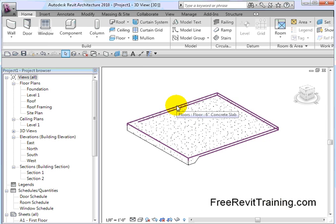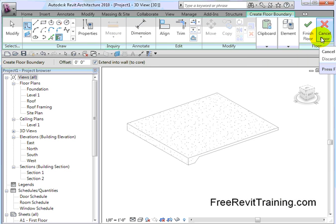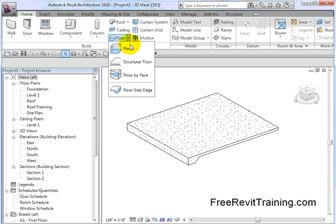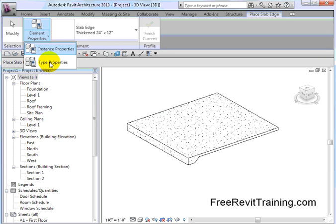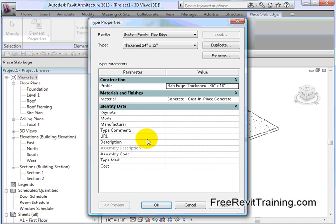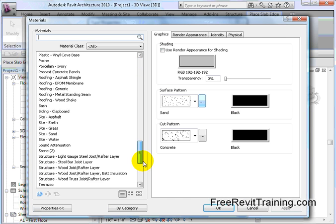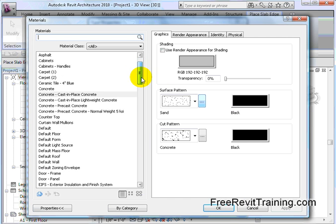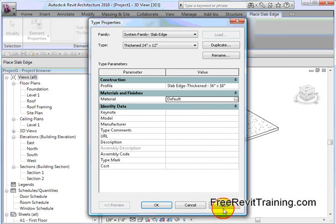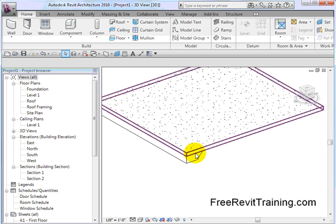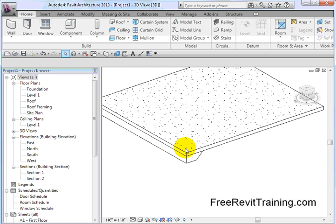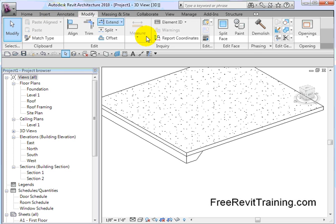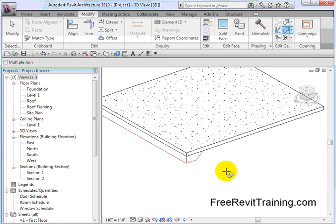Now they may or may not merge depending on the material that is chosen for the slab edge. So let's take a look at that. This is cast-in-place concrete. Let me drop this down, we're going to go to slab edge. We're going to take a look at the element properties, and under it we'll hit type properties, and you'll see that it says material cast in place. By default it's usually set to by category or something else. So let's just pick something else, we'll pick default, and you'll notice how the materials are separated.